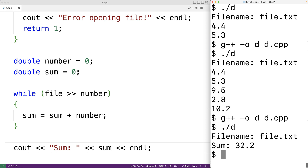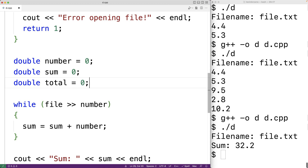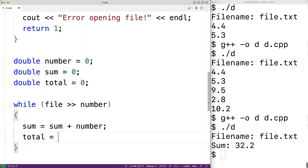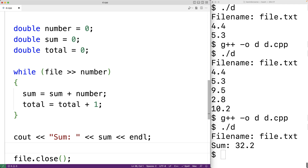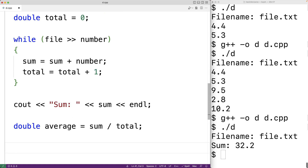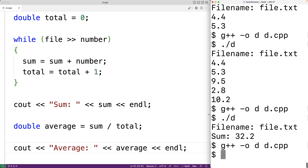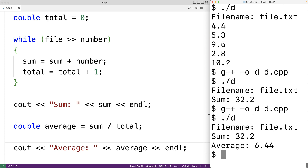To calculate the average, we divide the sum by the total count of numbers in the file. We create another variable called total, declared as double and initialized to zero. Each time we read a number, we increment total by one: 'total = total + 1'. Then we calculate 'double average = sum / total' and output it with 'cout average colon average' followed by an end line. After saving and compiling with file.txt, we now get the average of the numbers in that file.